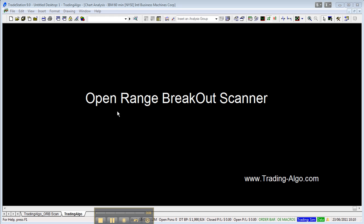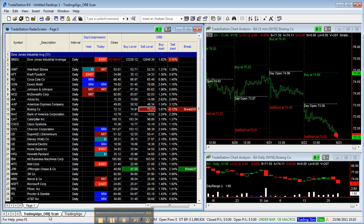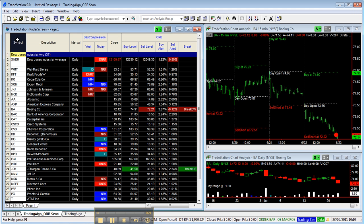Good morning everyone, and welcome to this video tutorial for the Open Range Breakout Scanner. Let's have a look at the screen. Starting from left to right, you'll find a writer screen with all